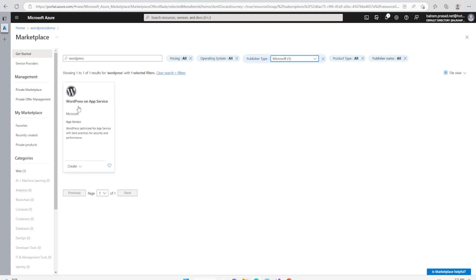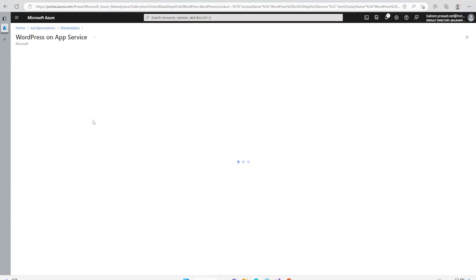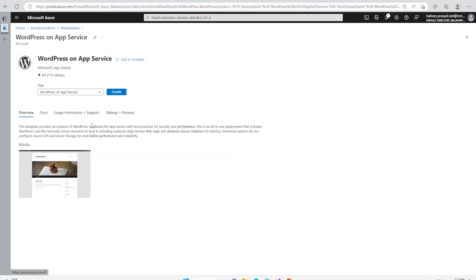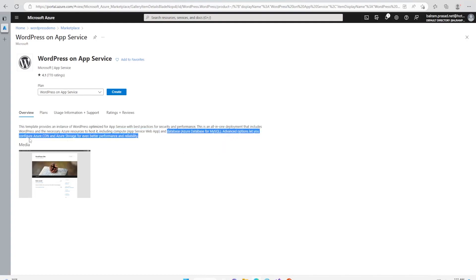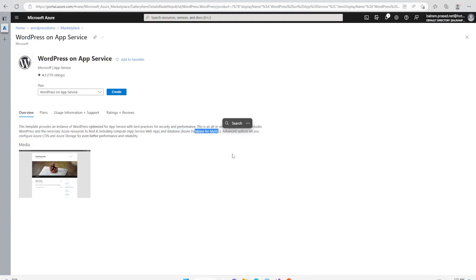We want to select the one provided by Microsoft. Once we select that, we'll go ahead with WordPress on App Services. This template is optimized with App Services using best practices for security and performance. It is going to deploy all the resources required for running a WordPress service, including App Services and databases, and it will also configure CDN and storage. We cannot connect the MySQL from outside because it will be created inside a network.